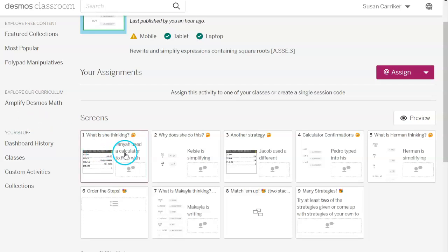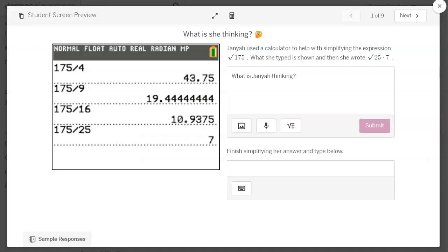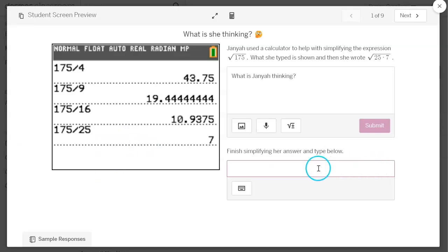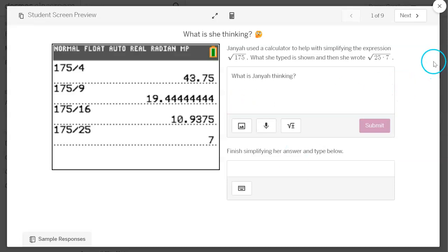All of these strategies are valid and students are encouraged to use these strategies when they are simplifying square root expressions. So let's start with Janiah. You'll notice Janiah used a graphing calculator to divide 175 by 4, then divide it by 9, then divide it by 16, and then divide it by 25. So she divided four different times. What is she trying to accomplish? It does show that she typed square root of 25 times 7 as her next step. What was she thinking?